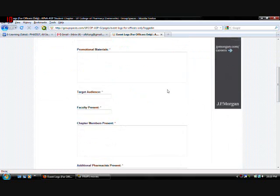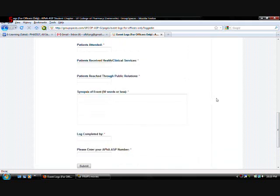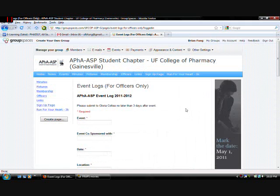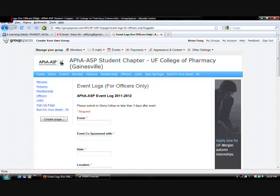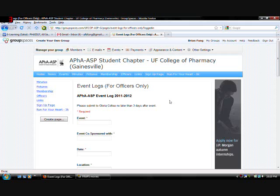You just fill out this form. It basically asks you a couple questions about your event you held. Usually you do not want to do this no later than three days. It's a documentation that will be submitted to nationals. And it's a record of all the events that we have done. So very very important to do. Yeah. So get that done.